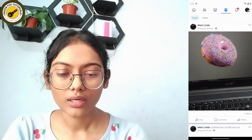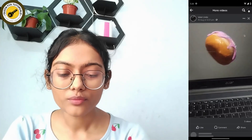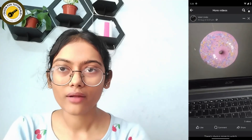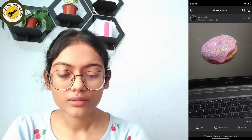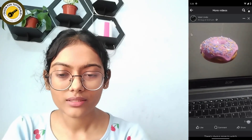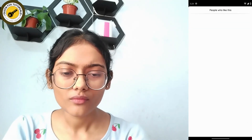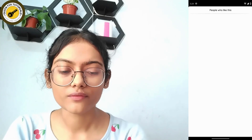After choosing the video, on the bottom right corner of that video you will have the view count. If you simply tap on that, it will show you the people who liked this video.